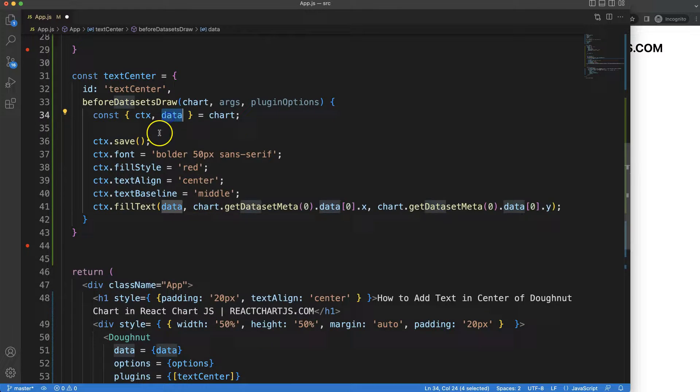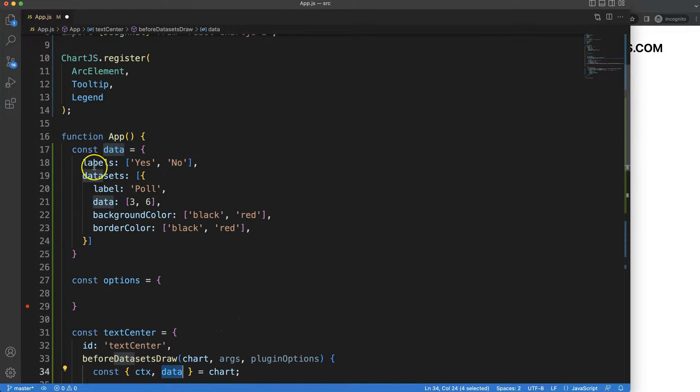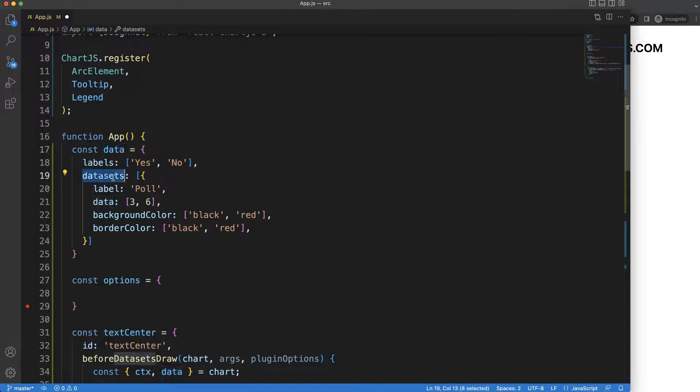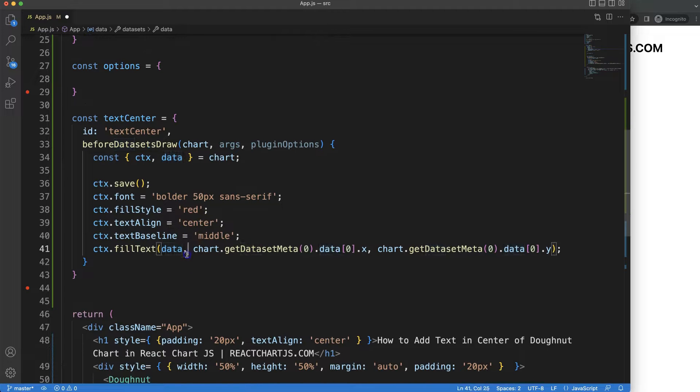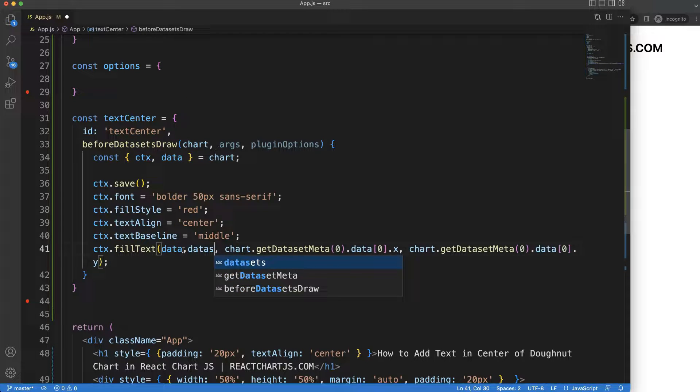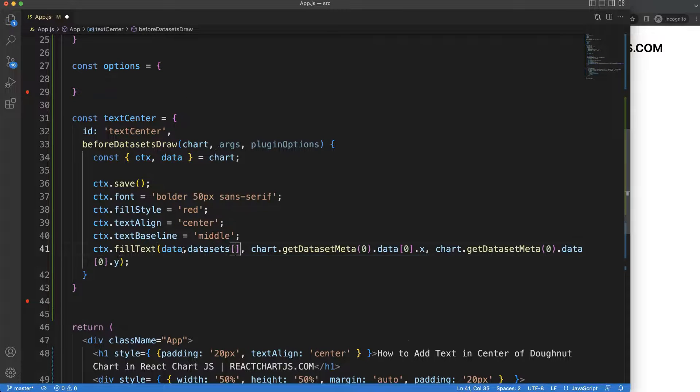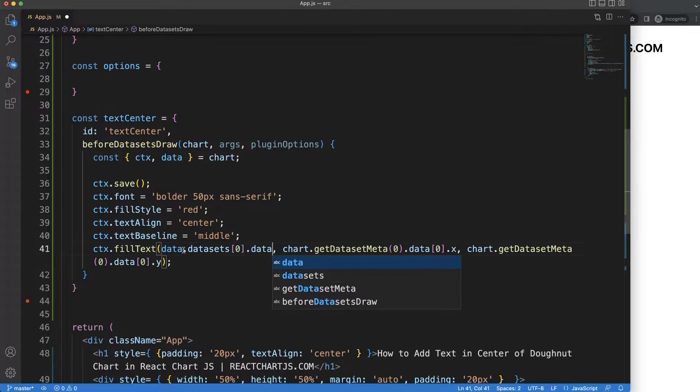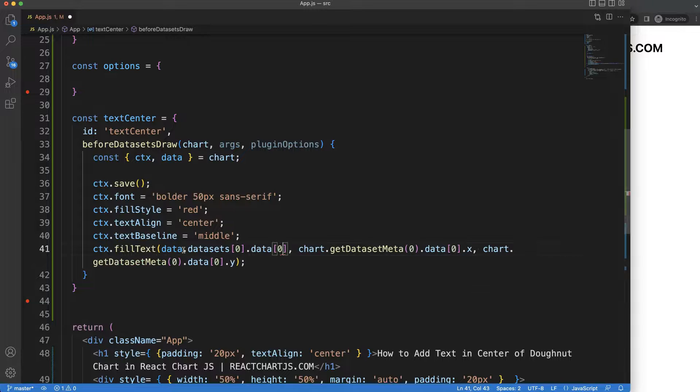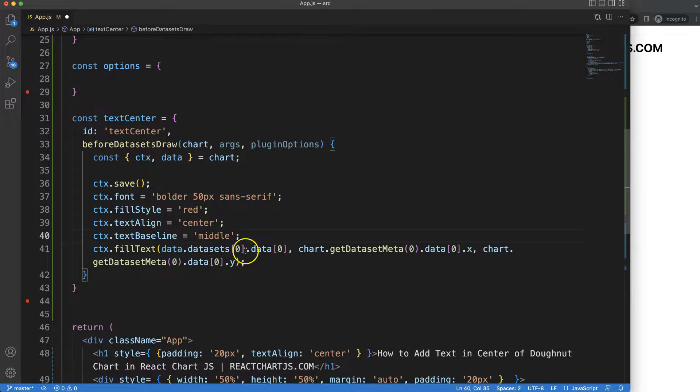And if you're wondering where this data is reference to, to this here, the data.datasets index zero and data index zero, data.datasets index zero.data index zero, there we are.